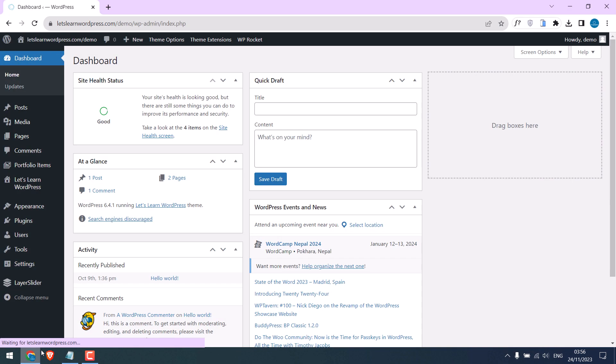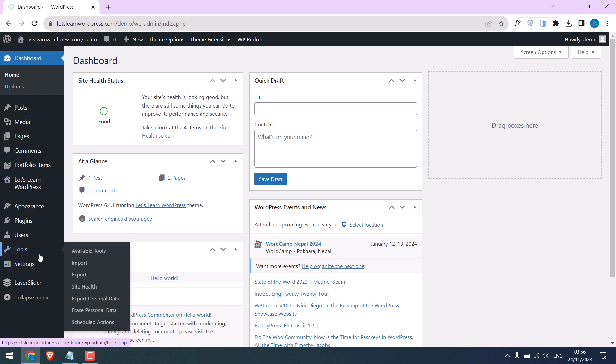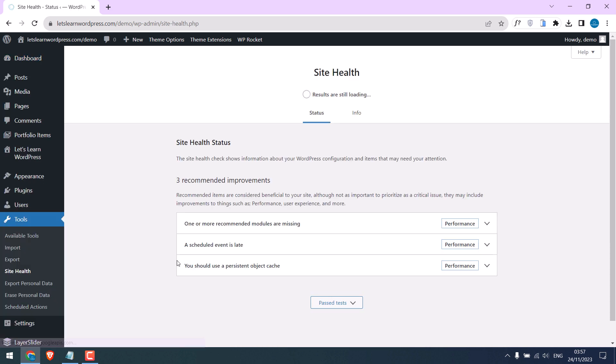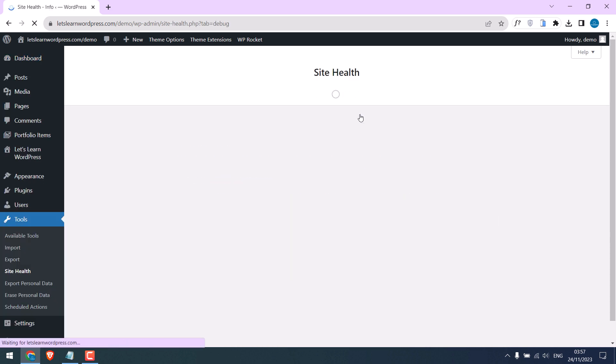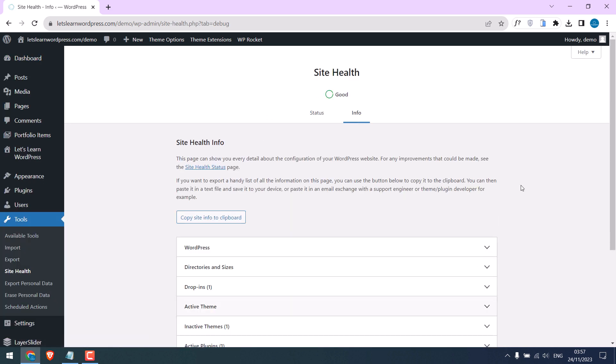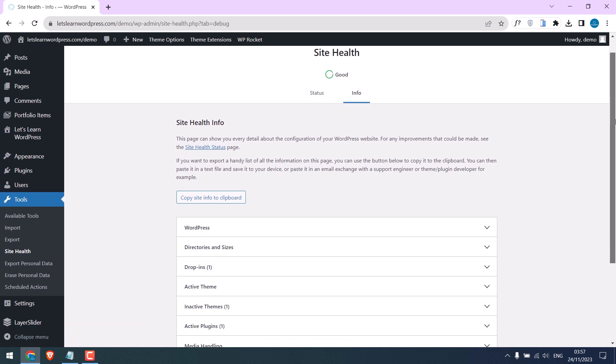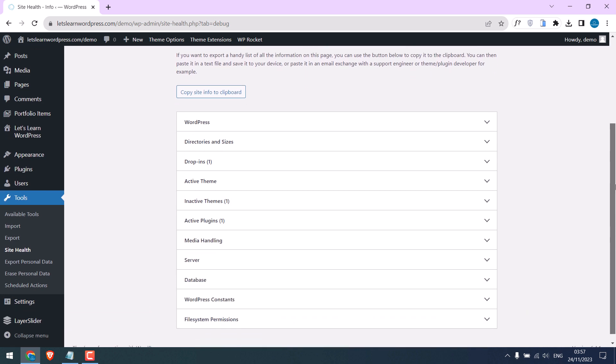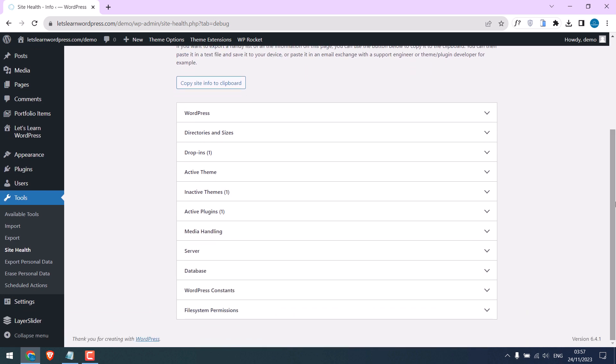First let's quickly check the server max file size upload limits. For that, go to Tools and Site Health. Click on Info. Here is all the information about your site and server. Click on Media Handling.